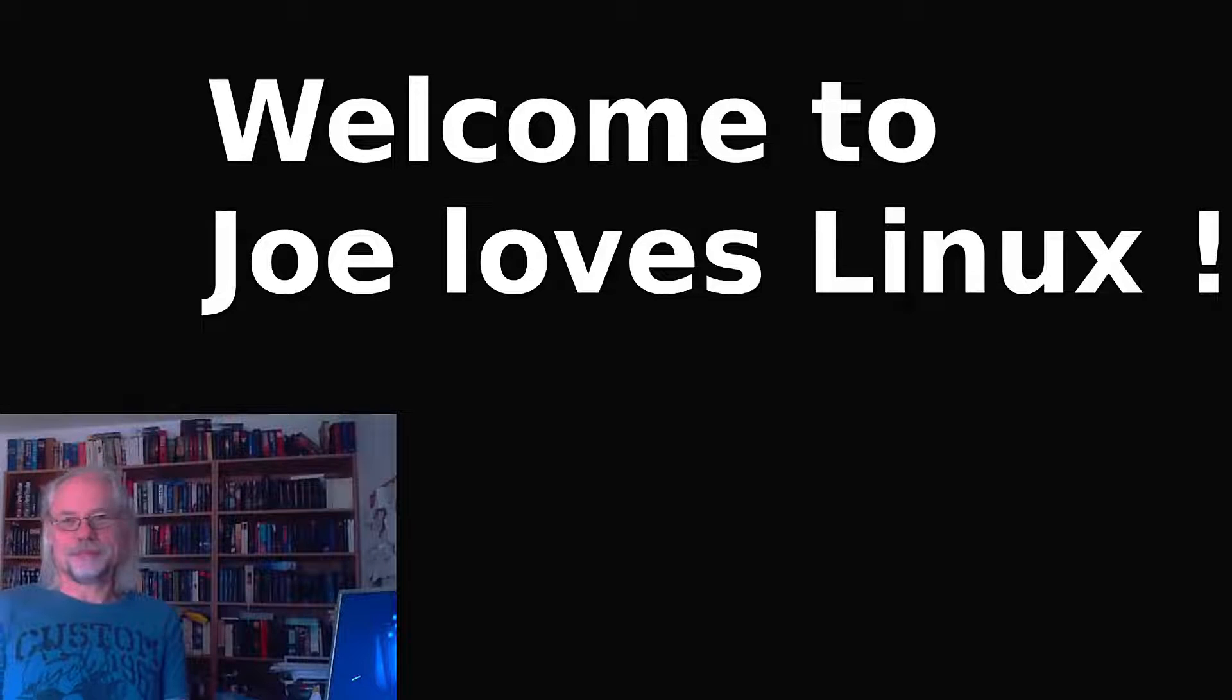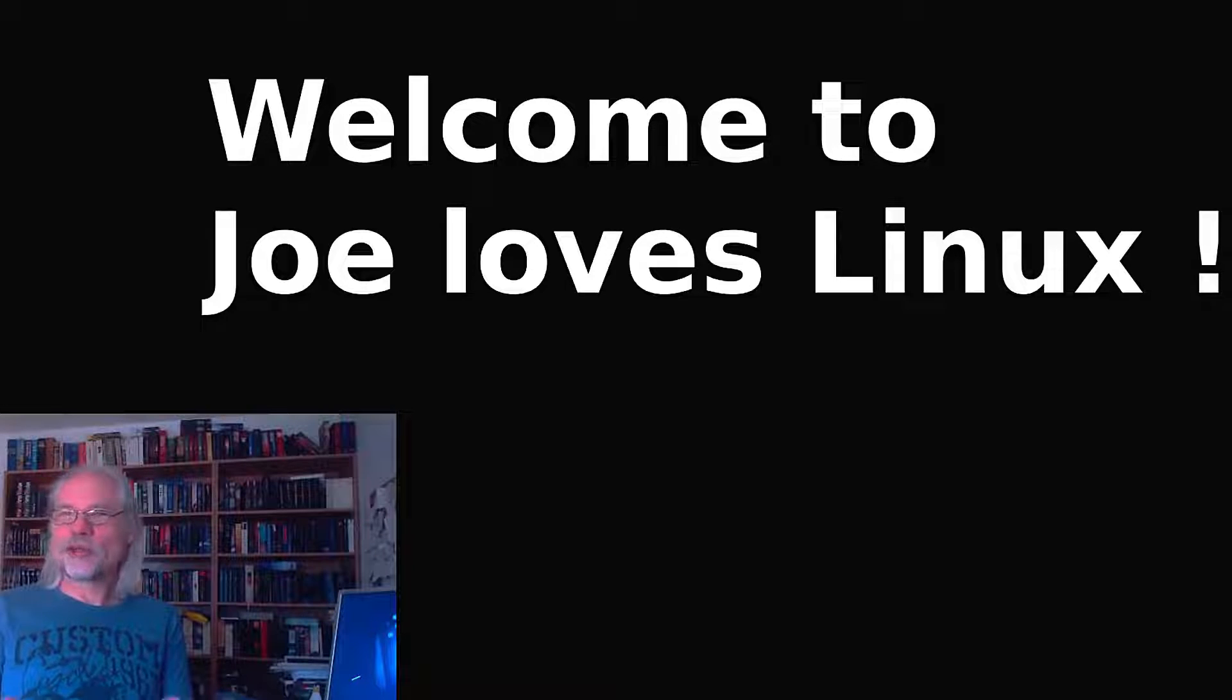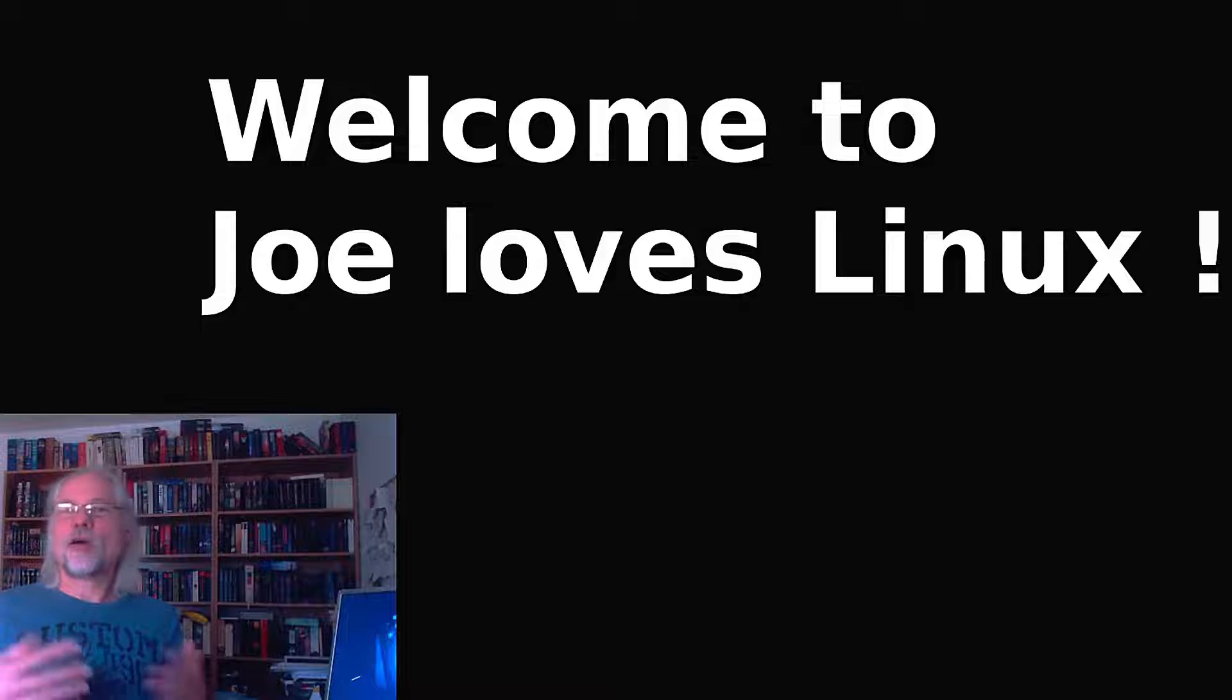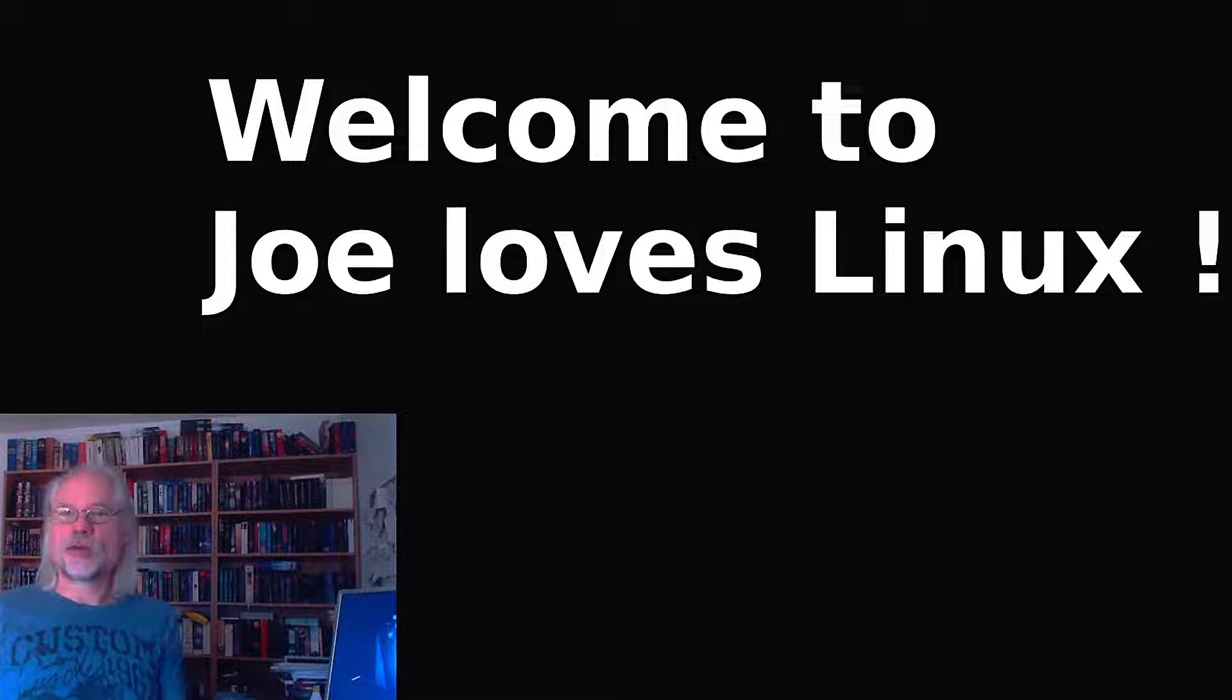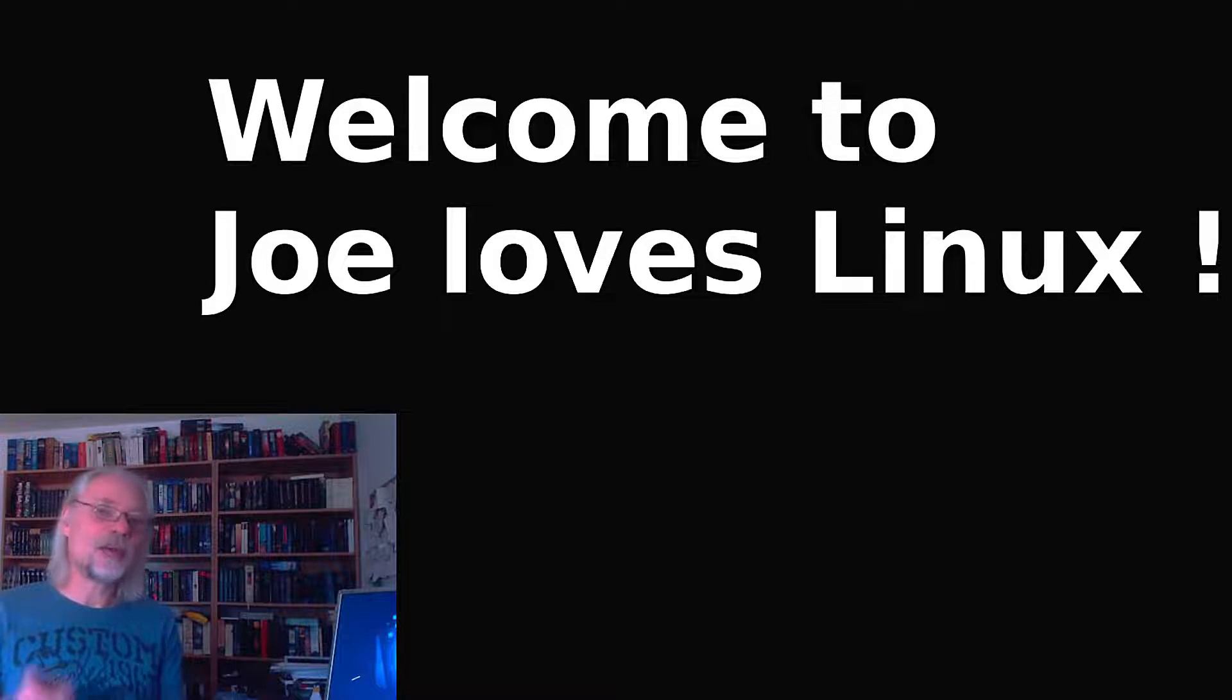Hello and welcome. Today I want to show you how to create a document or a directory in the Linux terminal. So stay tuned and have fun.